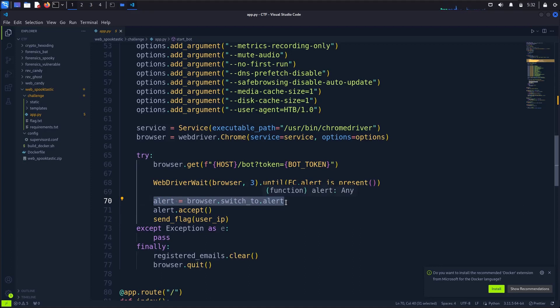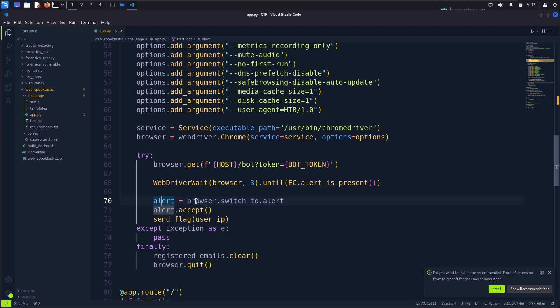So if you see the challenge description given by the Hack the Box team, there it's clearly written 'only those brave enough to pop up an alert will gain access'.